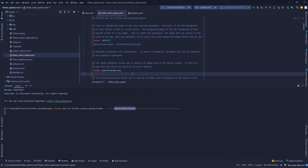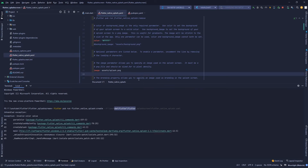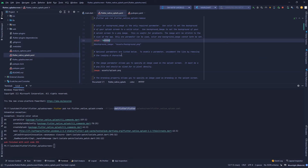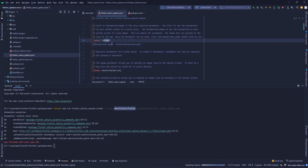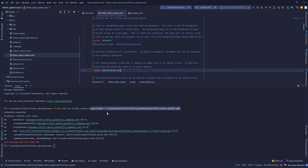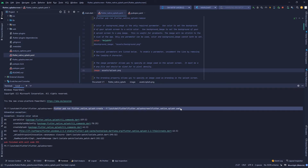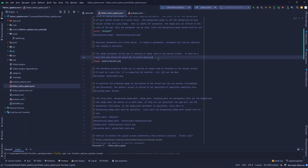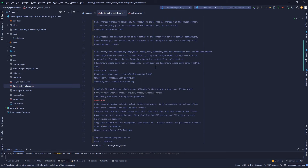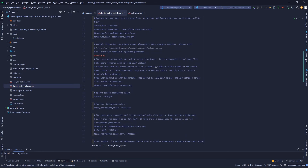There's an error — parse color, invalid color value. So it's given an invalid color value. I'll just keep the default color for now; I wanted to change it but let's leave it and run the command again. The flutter_native_splash.yaml file contains all the attributes we want for our splash screen.